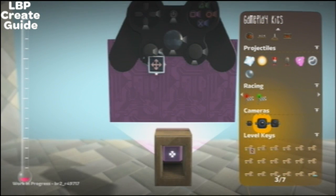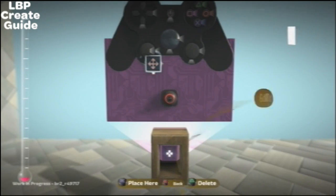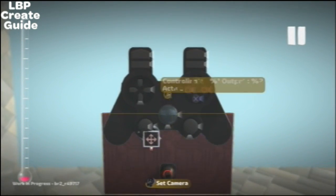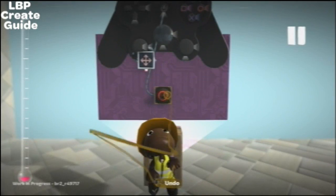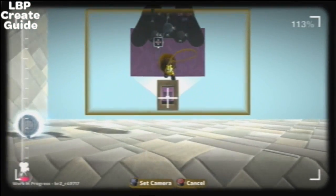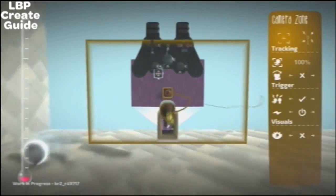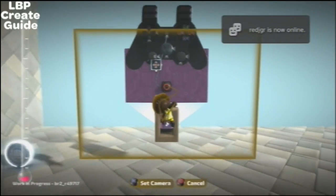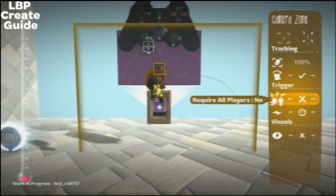Then we put a camera on it — the game camera — which will automatically come on when you get in the car by that switch at the top. And this will be like the top-down effect camera. Make sure you put it in local space.